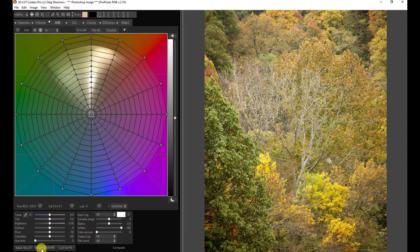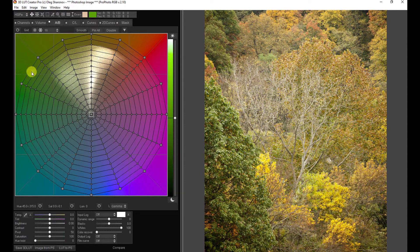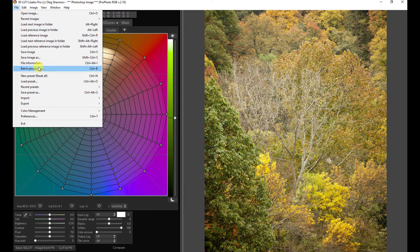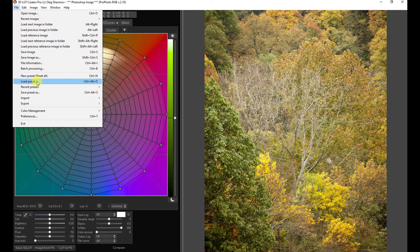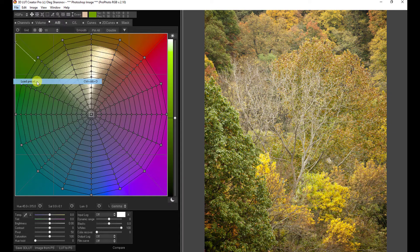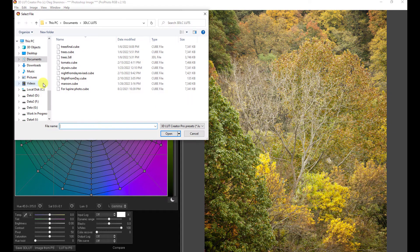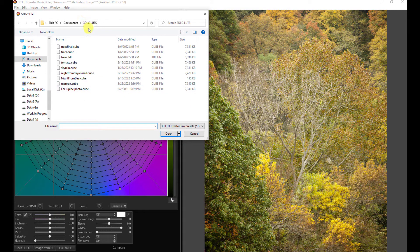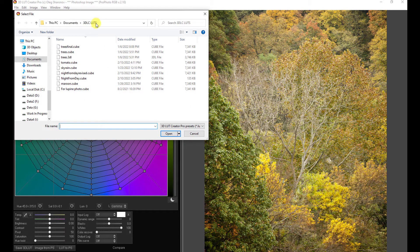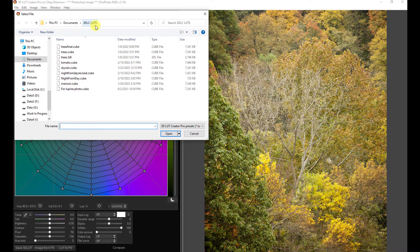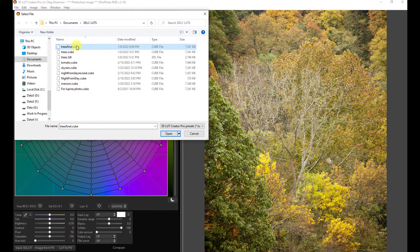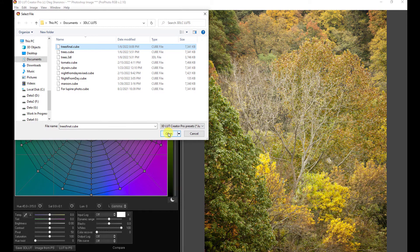But if you have saved it, you can simply come up to File, Load Preset, and then you're given the folder that you have denoted in the preferences as to where you want to save your LUTs. So this is a list of LUTs that I've saved. Let's just pick one. We'll pick that one, and we'll open it up.